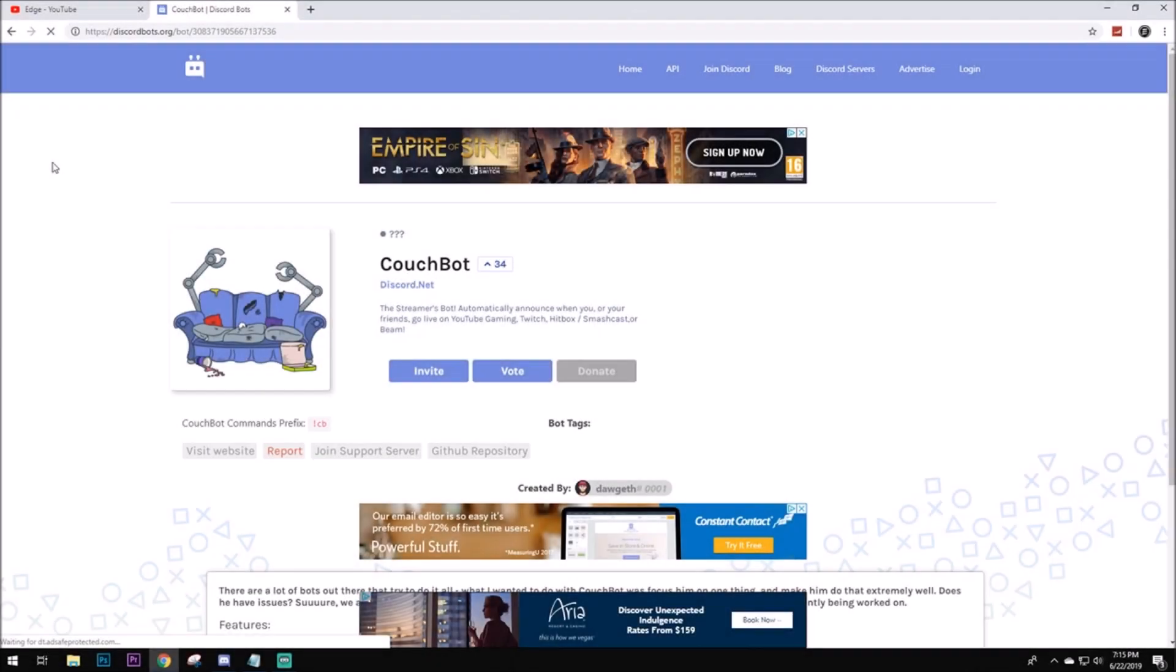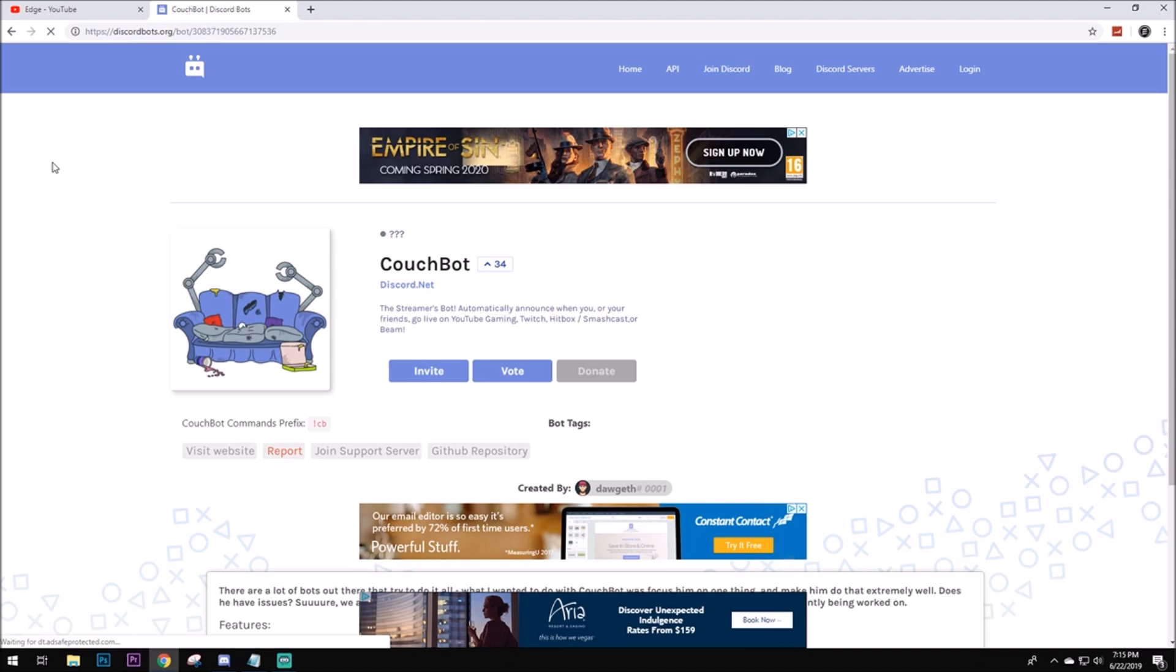Hey guys, Edge here, and today I'm going to be showing you how to use the Discord Bot, Couch Bot. I've seen two tutorials on how to use this, but one was in Portuguese and the other was in some other language. So yeah guys, let's go ahead and get right into it.